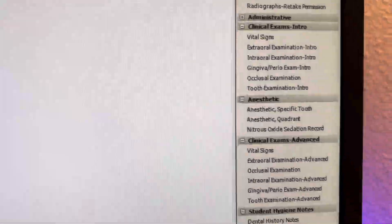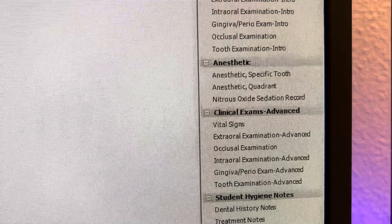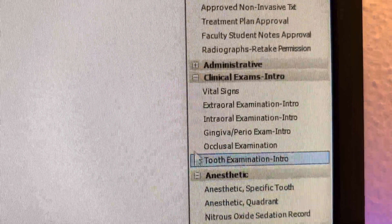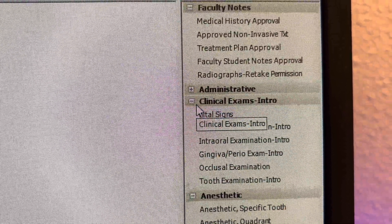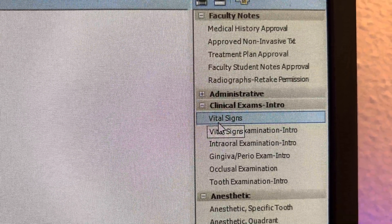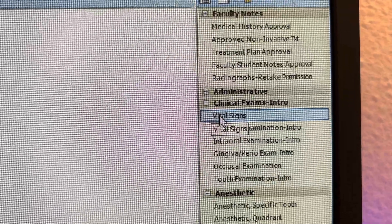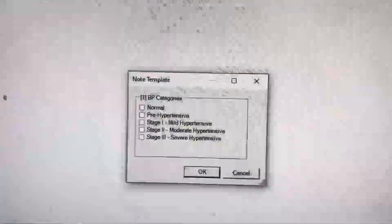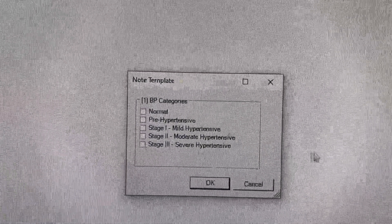In order to get vital signs, you're going to be in clinical exams with vital signs, and then that's going to pop up this template.